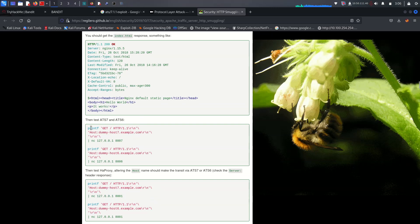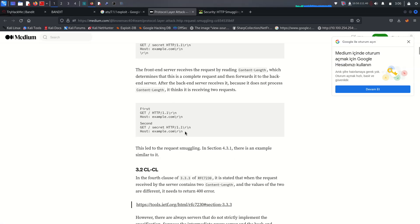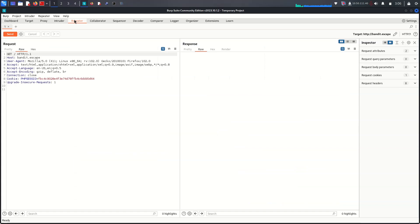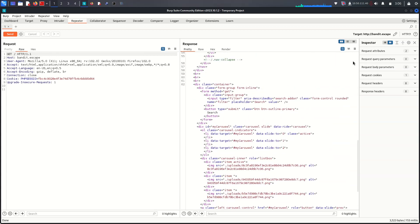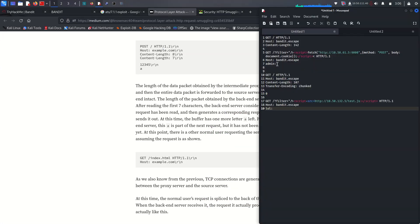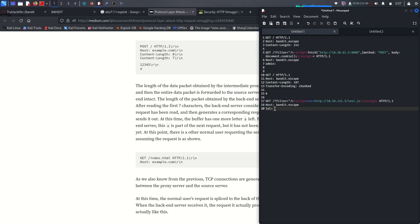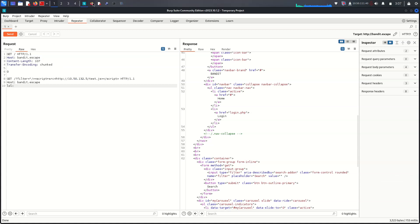The attack involves sending a GET request twice. You can use either payload format — it doesn't matter. Go to Burp Repeater, send it, and check for the bandit.escape JavaScript source code. I have two codes here: the first payload and the second payload. Copy the payload and paste it into your Burp Repeater.